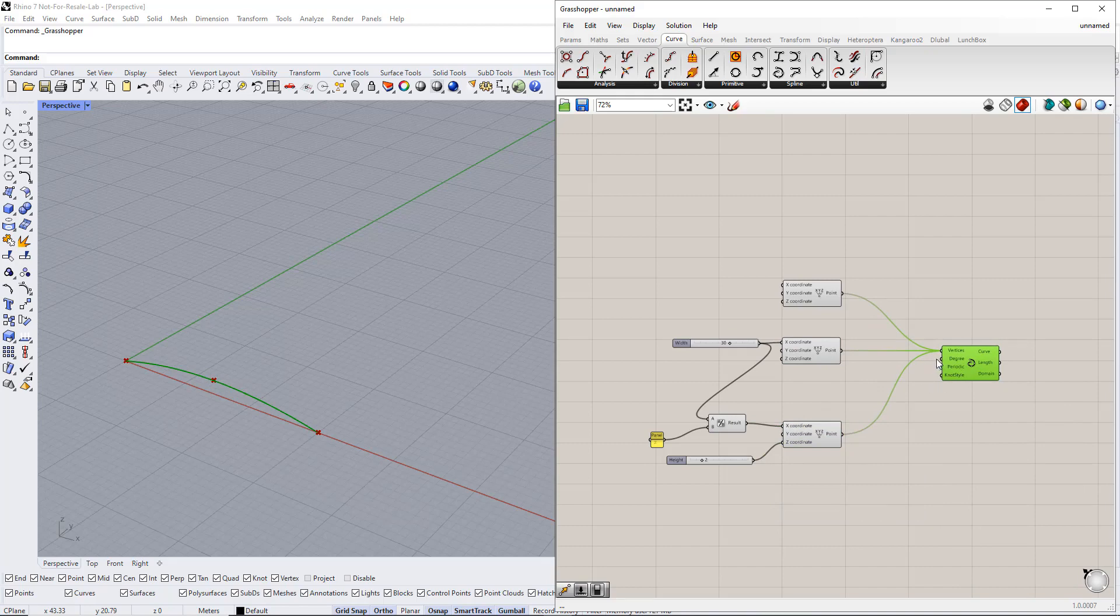We can also define the curve degree using the Number slider command. We set up a new range between 1 and 5.